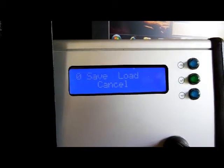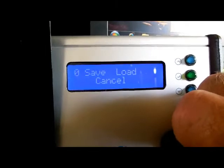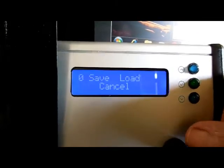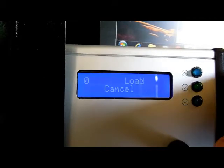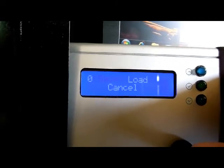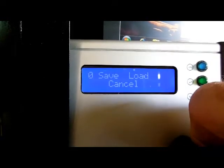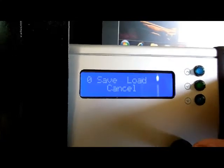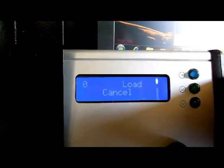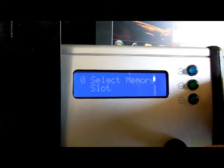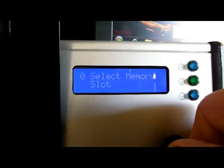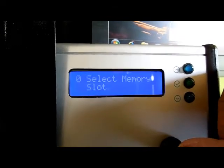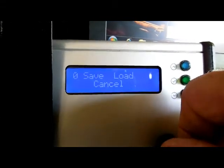How you save them is you scroll with the switch here until you get this load save thing, and you push the button and it says save. And if you push it again, you can change to load or cancel. If you're on save, you want to save the setting that you just made, you push the button and it says which memory slot do you want to put it in. I'm going to put it in 4, you hit save and then it's saved.